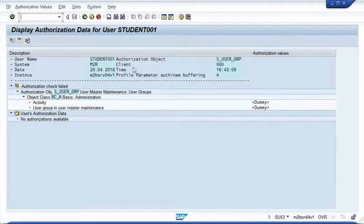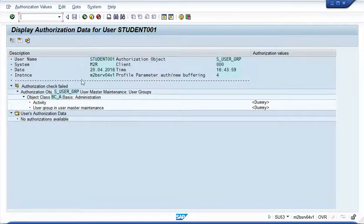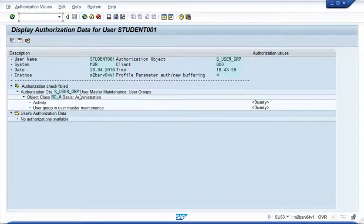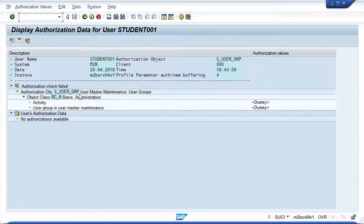And you get this report. Now, this report shows you exactly why the authorization failed. It shows you the authorization object that was checked and that's missing in my user ID. So you can now take a screenshot of it and give it to your system administrator and ask them, hey, can you please add this authorization to my user ID so that I can execute that transaction?